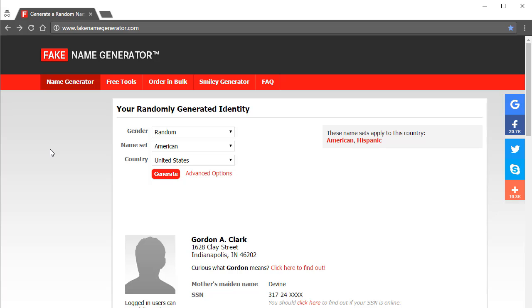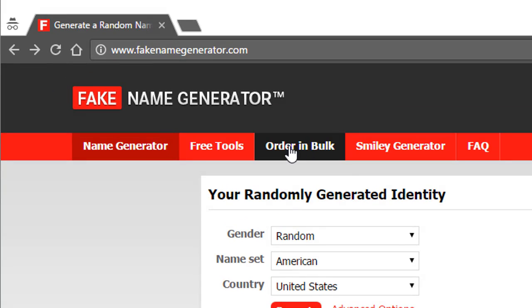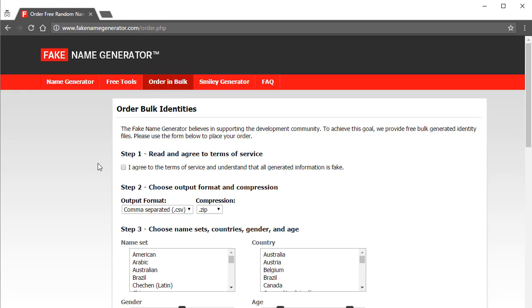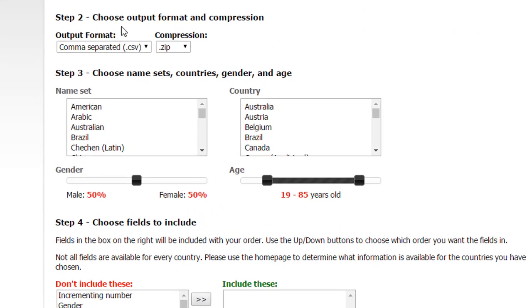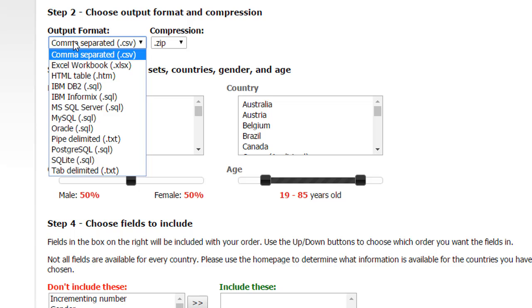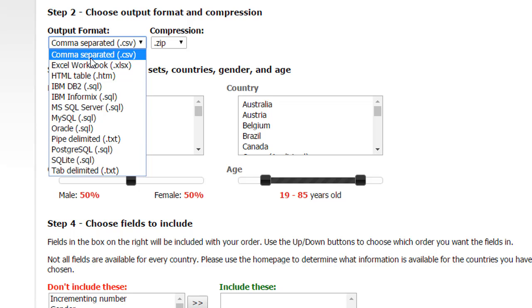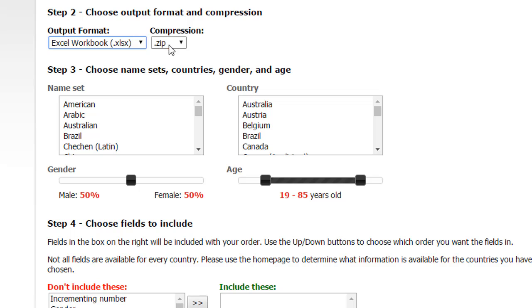So here it gets a little bit tricky. Instead of fiddling with the options on this page, just go ahead and click on order in bulk and just agree to the TOS. From here you can choose the type of output file, and I'm going to choose Excel, and yes, I want it as a zip file.